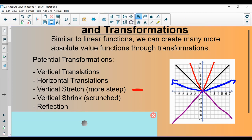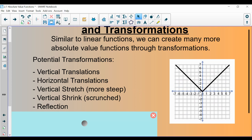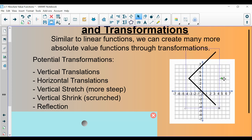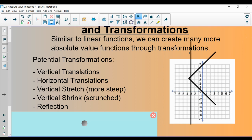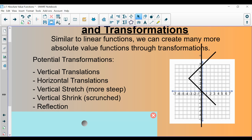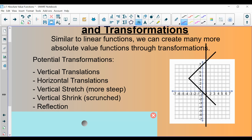Students often ask if we can do a rotation, since that's a transformation learned in geometry. The answer is no, because if we were to rotate this graph, it no longer passes the vertical line test — you could drag a vertical line across and it would intersect in more than one place. It fails the vertical line test and is therefore not a function. We're never going to study rotations of the absolute value function in this class.